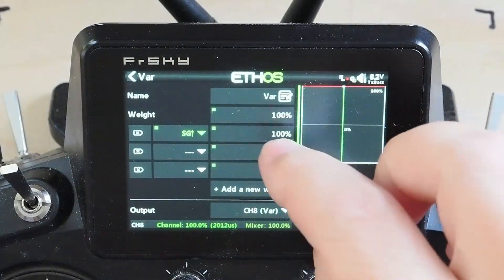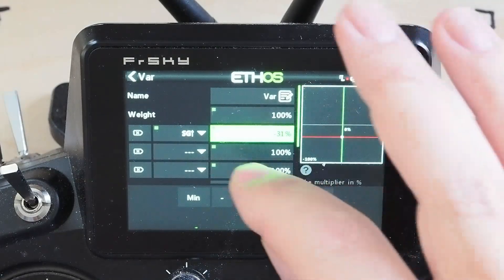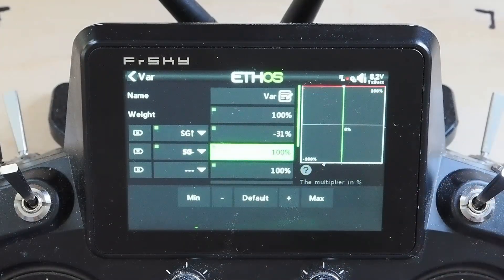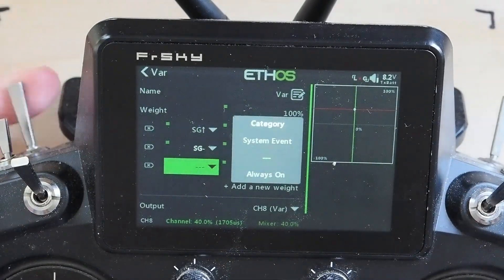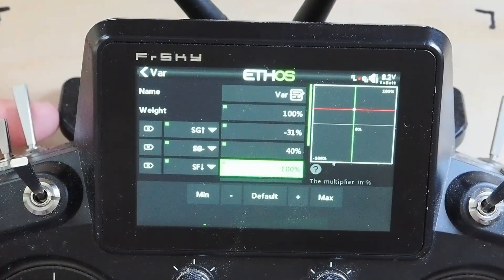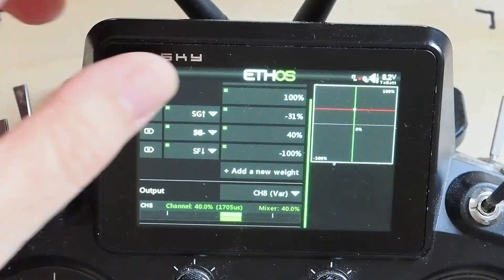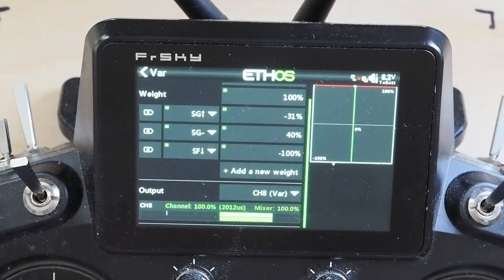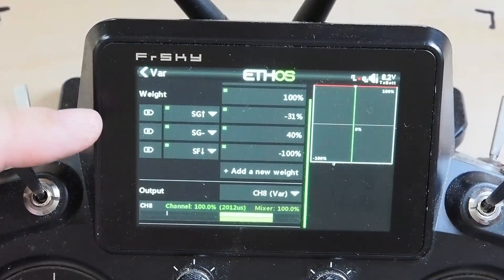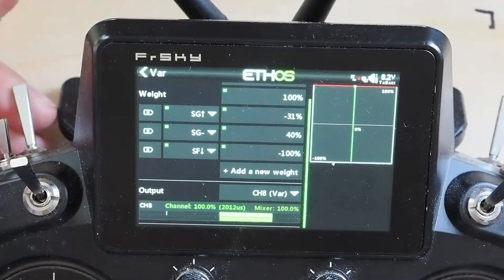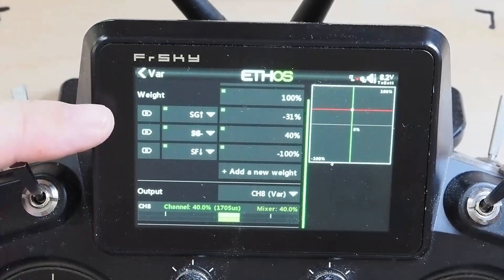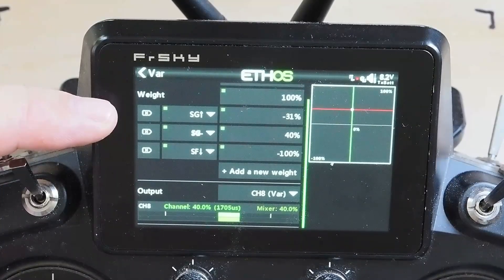So switch G up is minus 31, switch G mid is 40, and we're going to pull SF up and make that minus 100. Your default is 100, so switch G down is your default. Notice none of these are active right now — these are a priority stack. The highest non-default value is always active.